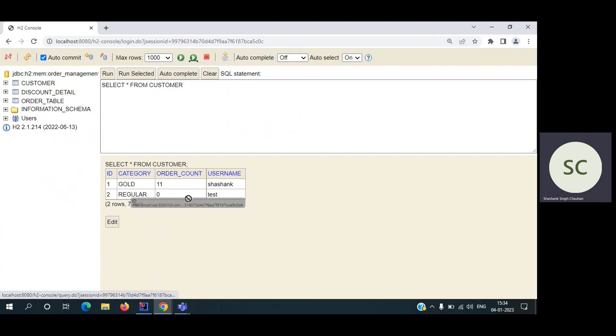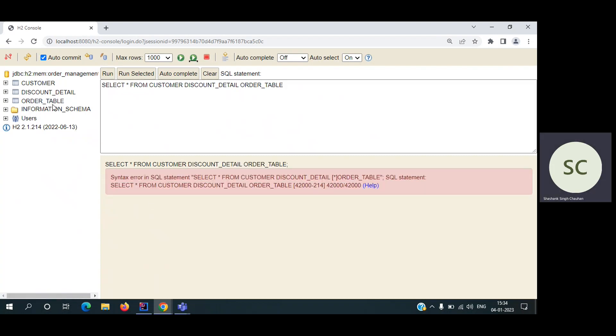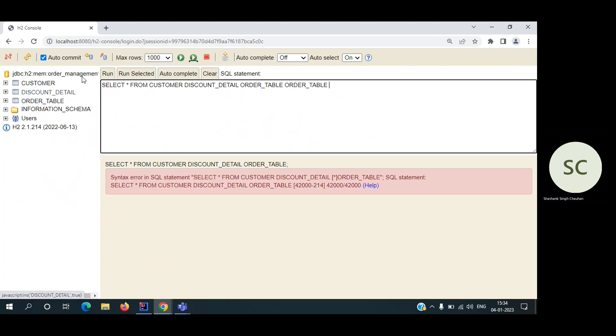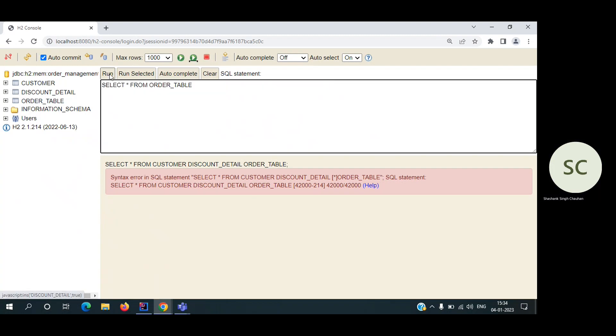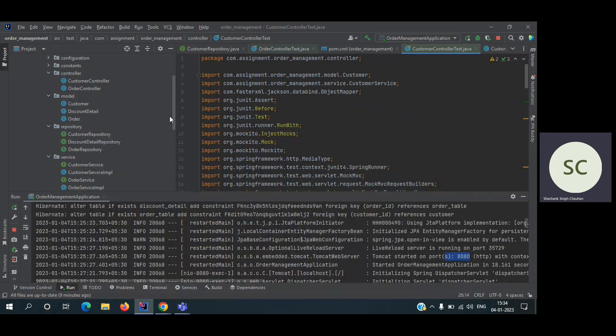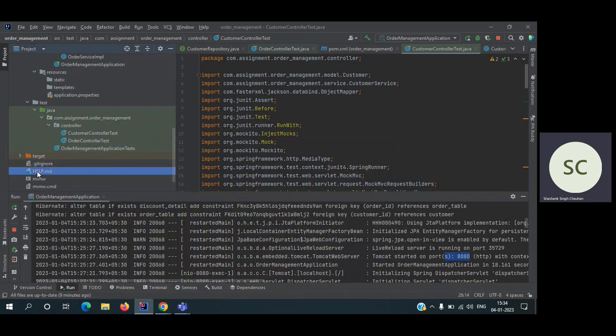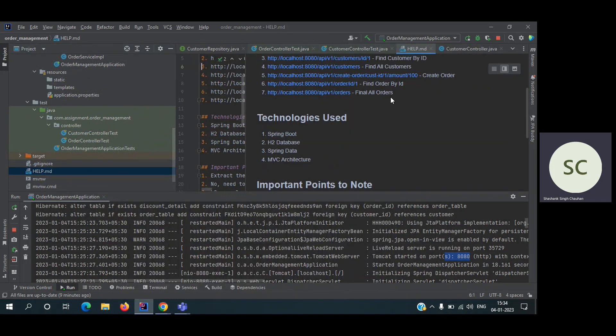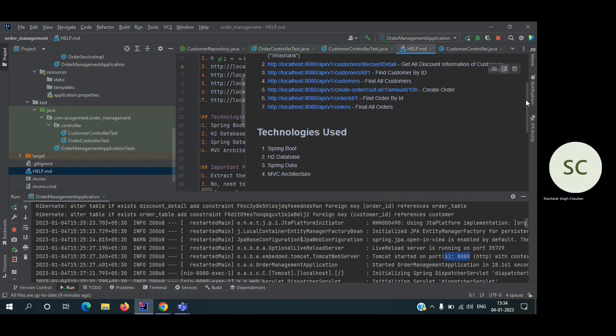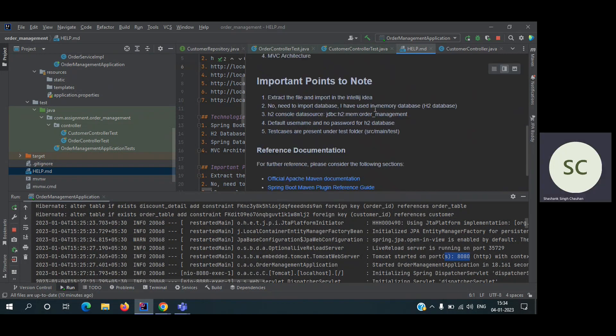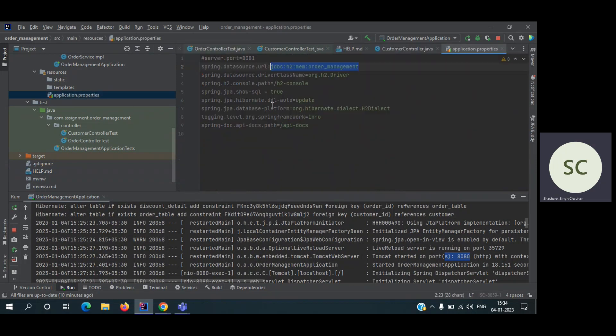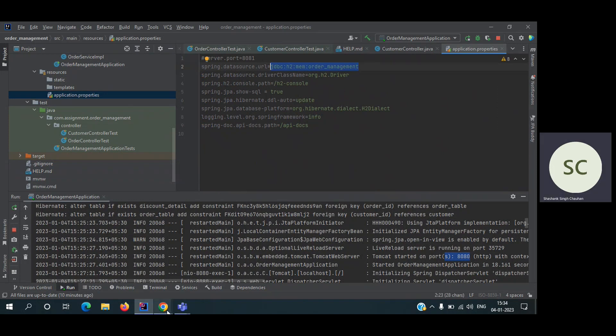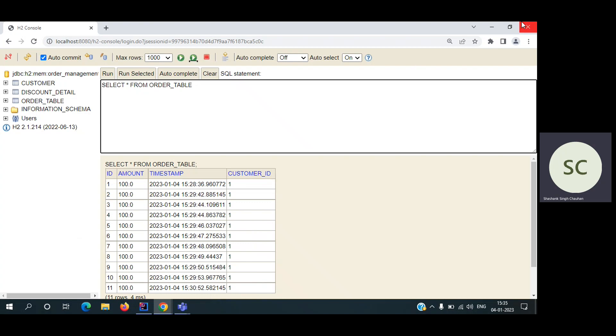This is the database. As you can see, all the data is coming from the database. And let's hit the order table. These are all the tables. So for H2 console, the important thing is you have to take care of the JDBC URL. You can find a help.md file, there I have provided the URL. You can just copy paste it from here. Also, it's present in the application.properties file. And URL is obviously localhost 8080 H2 console. Thank you.